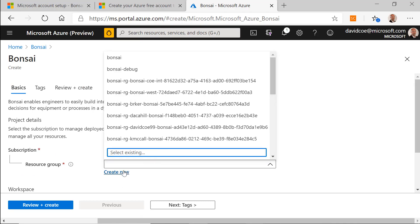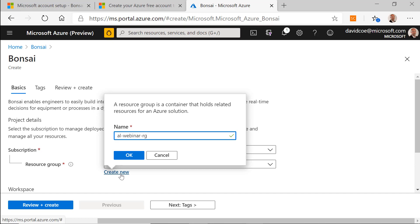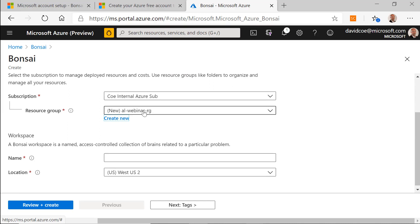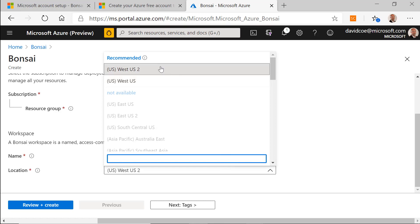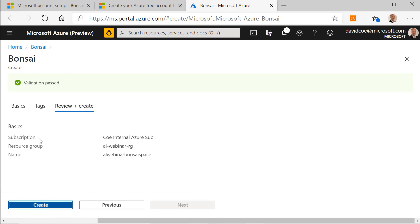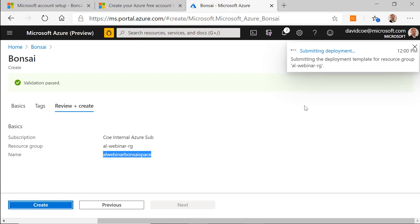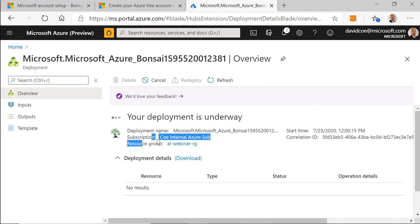Inside of a resource group, you can either select an existing one or create a new one — depending on the level of permissions granted by your company. Once you have your resource group, I'll call this the AL Webinar Banzai Space, then choose a region. Banzai is currently in West US 2 or West US. After confirming your subscription and resource group name, click Create. It might take a few minutes — you'll see your deployment is underway inside the AL Webinar resource group.